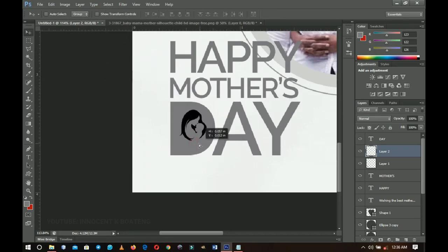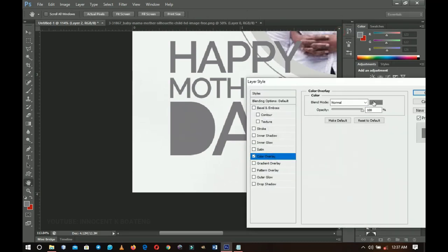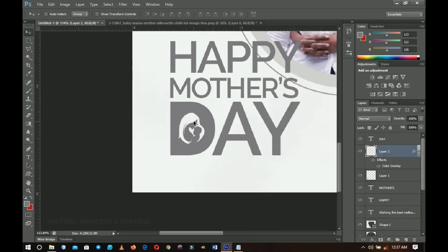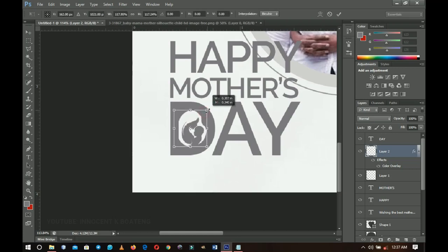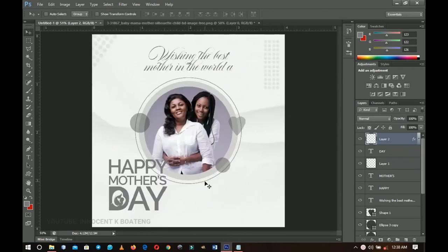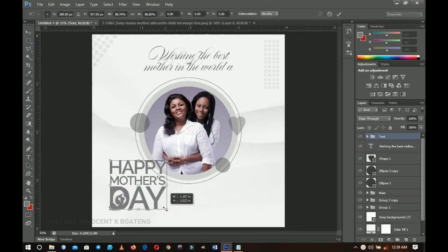Press Ctrl+T to transform the decorative element and position it. Right-click on the layer, go to Blending Options, choose Color Overlay, pick the background color, and press OK. Press Ctrl+T again to scale it up slightly and place it on top of 'Day'. When you're done, select everything from this layer up to the 'Happy' text and press Ctrl+G to group it — name it something like 'Text' — then press Ctrl+T to reposition the whole group.